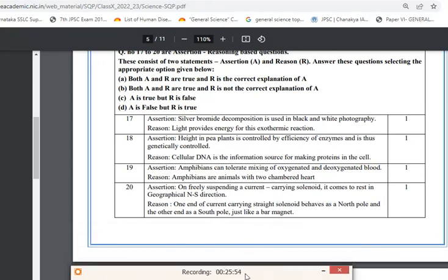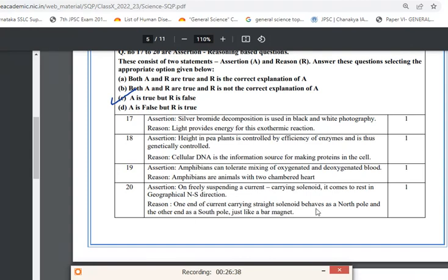Question 19: Assertion — amphibians can tolerate mixing of oxygenated and deoxygenated blood (true, as they are cold-blooded animals). Reason — amphibians have a two-chambered heart (false; they have a three-chambered heart). So option C is correct — assertion true, reason false. Question 20: Assertion — a freely suspended current-carrying solenoid aligns in the geographical north-south direction (true). Reason — one end behaves as north pole and the other as south pole, just like a bar magnet (true and correct explanation). Option A is correct.